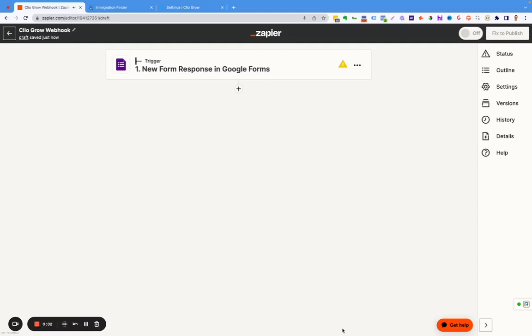This is a video on how to create a webhook to send information from Zapier to Clio Grow. Clio Grow isn't very automation friendly with outside tools, so this is a way to send information from your website, a funnel, or a chatbot over to Clio Grow.